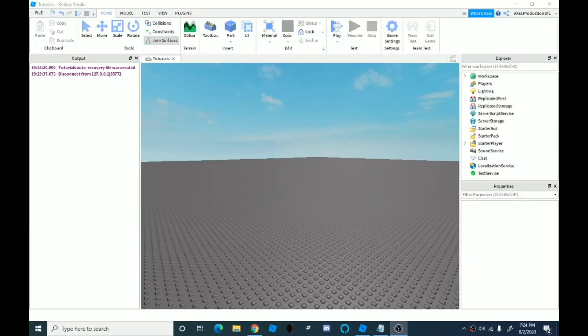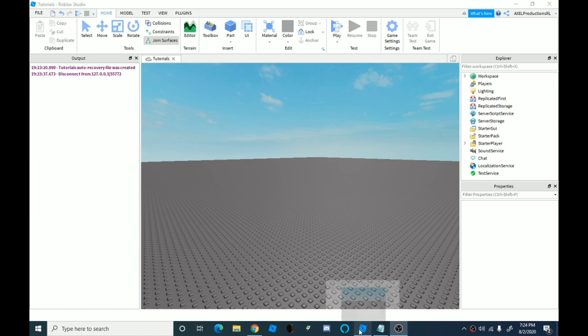What's up guys and welcome back to another video. Today I'm just going to be showing you the basics of selling something on Roblox.